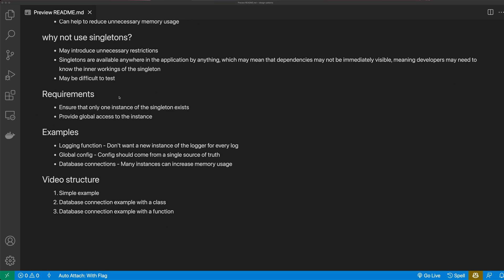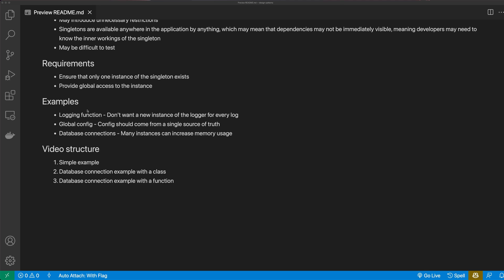The requirements to make something a singleton: it needs to ensure that only one instance of the singleton exists, and it provides global access to that instance. Common examples include a logging function — you don't want to create a new instance of a logger every time you call a log. You might have some global config, and that's our first example. Config should come from a single source of truth. You might also use a singleton for a database connection, since many instances can lead to high memory usage, and that's our second example.